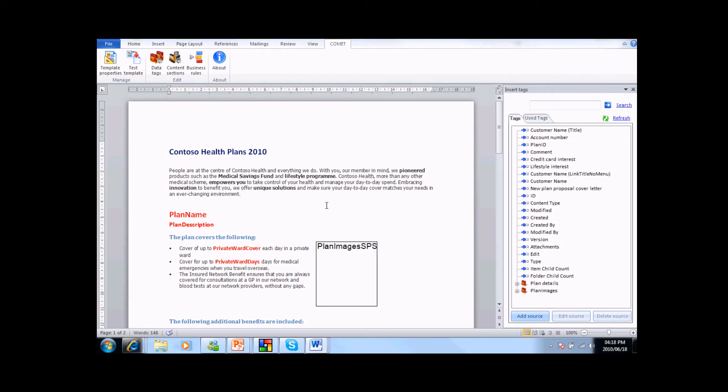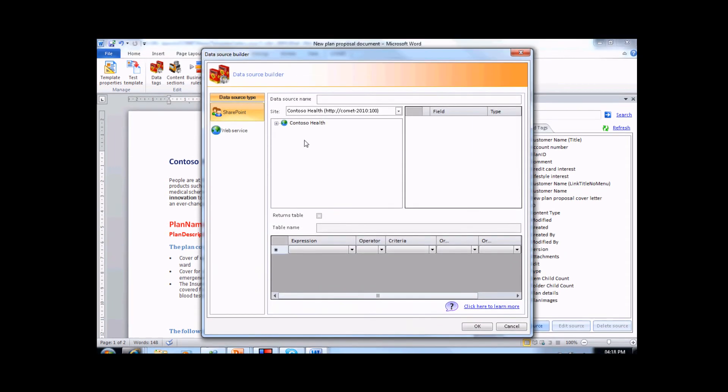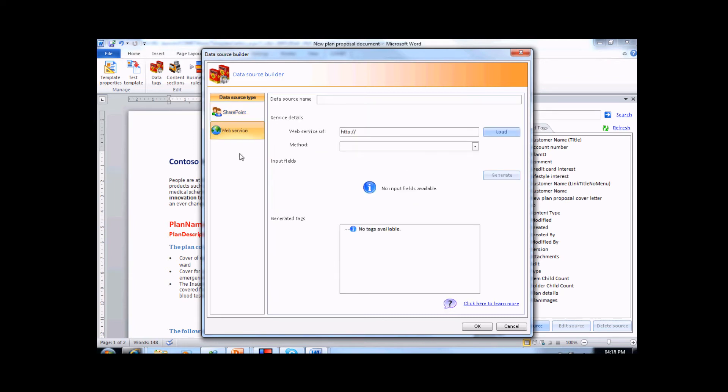If we wish to incorporate more data into this template than is contained in our source list, Comet allows us to generate tags that can be used for this purpose. If we click on the Add Source button, we are presented with a simple data source builder. From this wizard, we can create tags that are associated with other SharePoint lists, or we can use web services that can return data from anywhere in your enterprise.